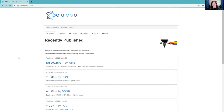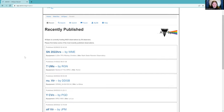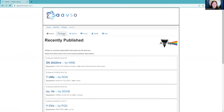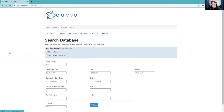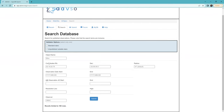You can see a list of recently submitted spectra on the Recent page. You'll probably be most interested in the Search and Submit pages, where you can enter a target and look it up.